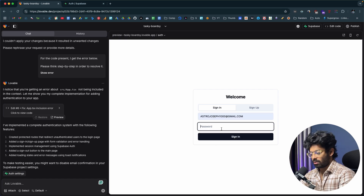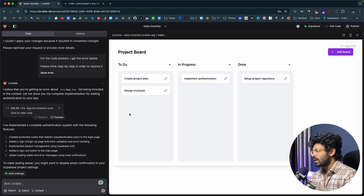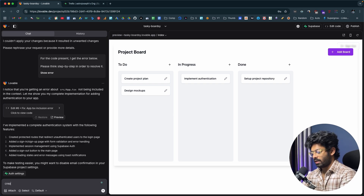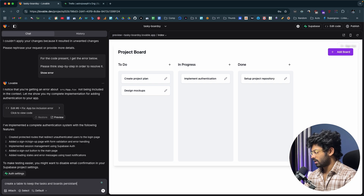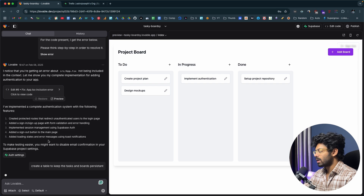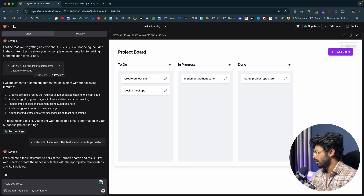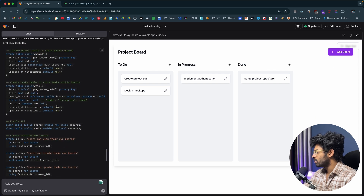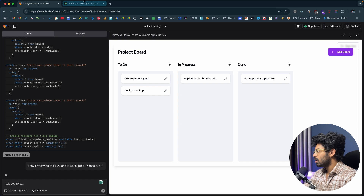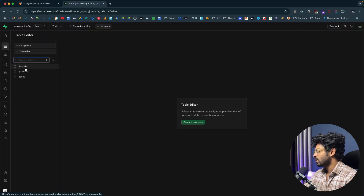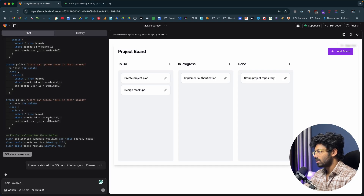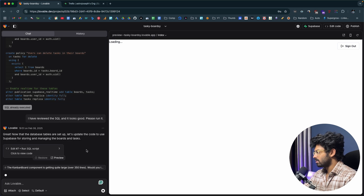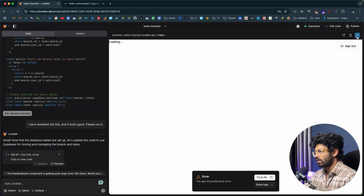With user authentication in place, I now want all tasks and boards to be persistent — stored in the database so they survive logouts and are accessible from different devices. I type: 'Create a table to keep the tasks and boards persistent' and hit enter. Lovable creates boards and tasks tables along with RLS policies and triggers. I click 'Apply changes' and wait for the coding to complete. There's another error, which I fix by clicking 'Try to fix'.